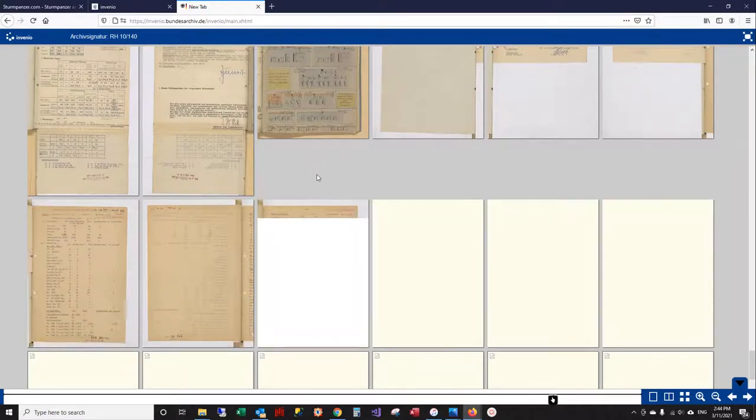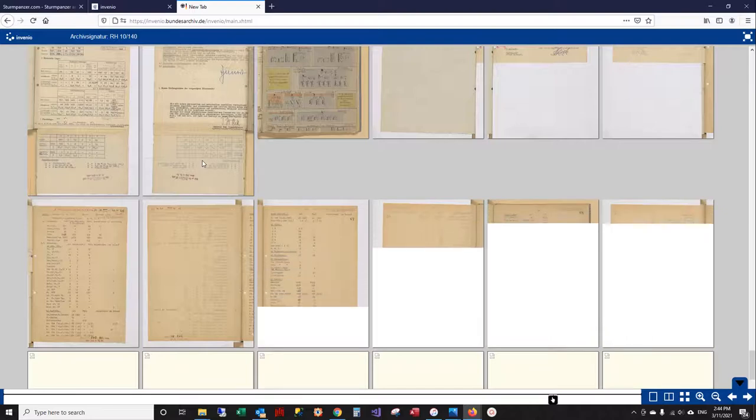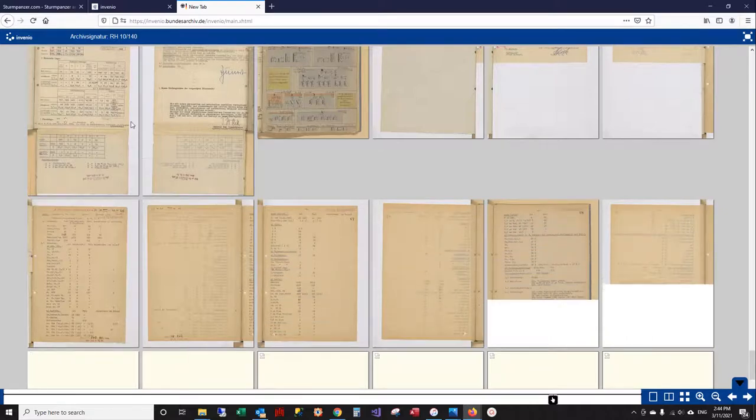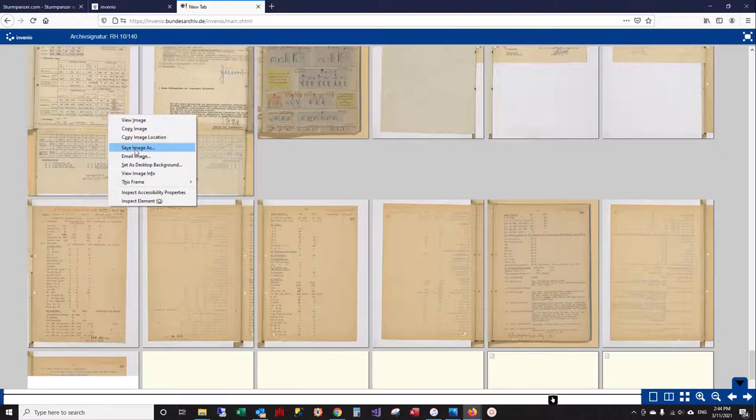Now if you don't know how to download, this is just like any other online images. You can right-hand click and say save image as, and that'll save the image.